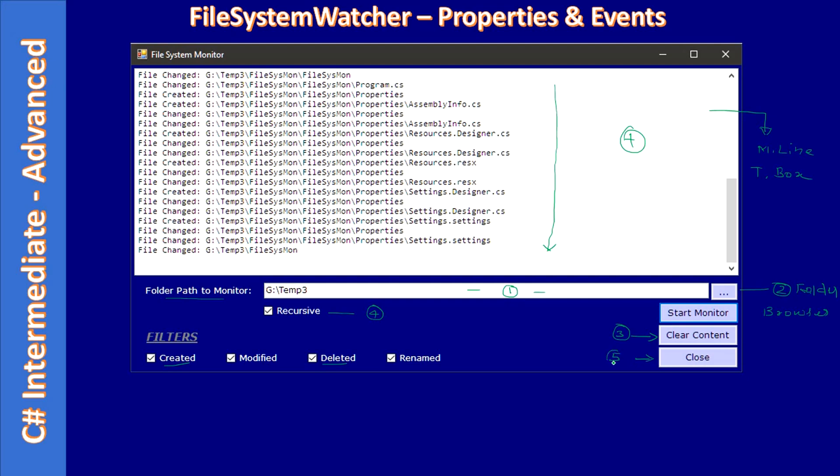This close button will close the sample application, and start monitor will perform the monitoring action. And the filters we just talked about, you can turn on and off these filters to monitor the file system. So if you see here we will be using two components.